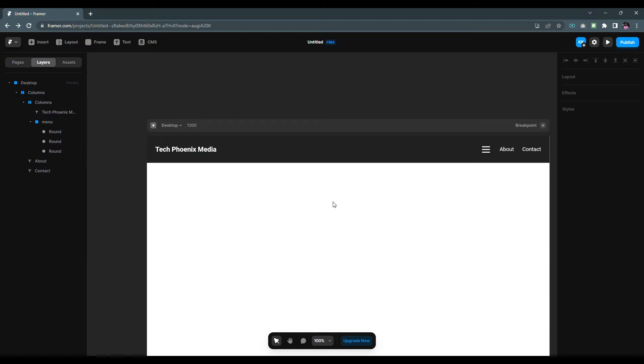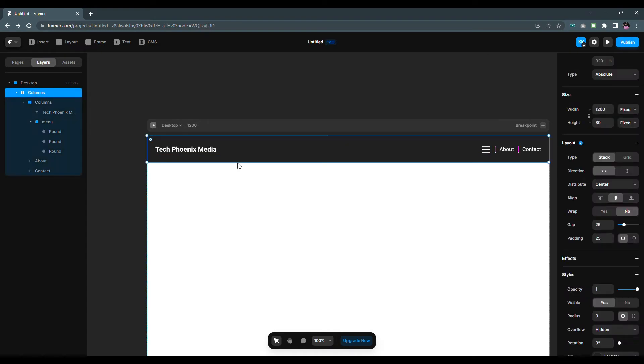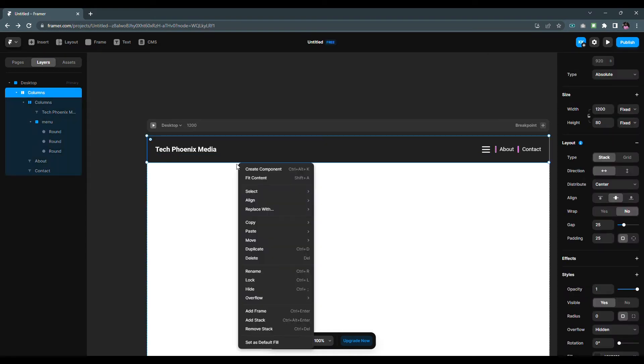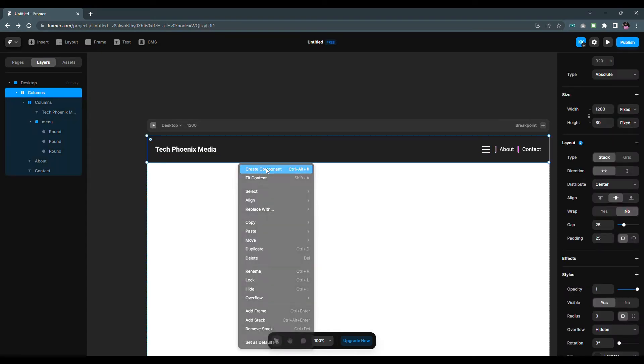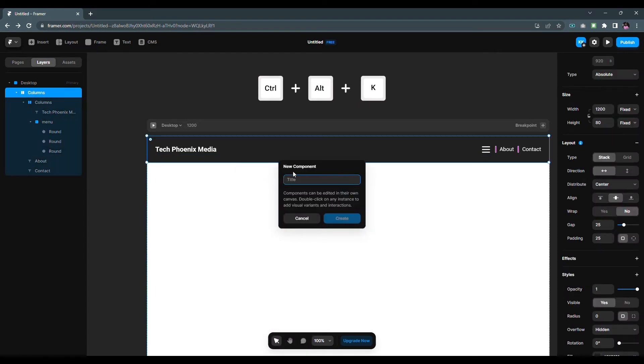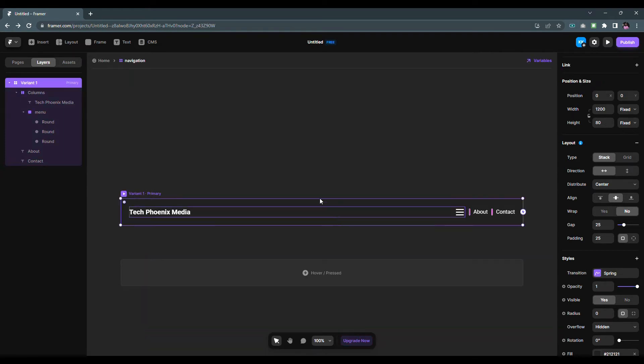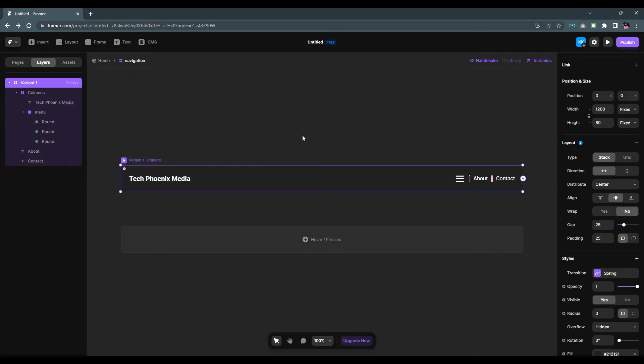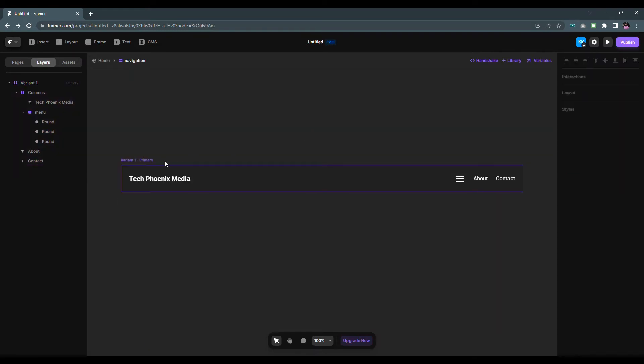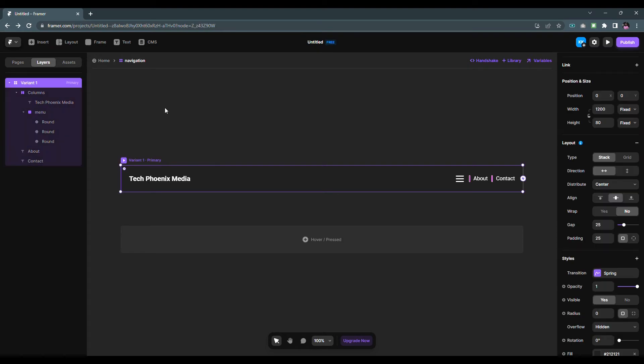Right click on the nav bar then choose create component. You can also use the Alt Ctrl K shortcut for it. I'm gonna name the component to Navigation. This is our primary variant, I'm gonna name it to Desktop.